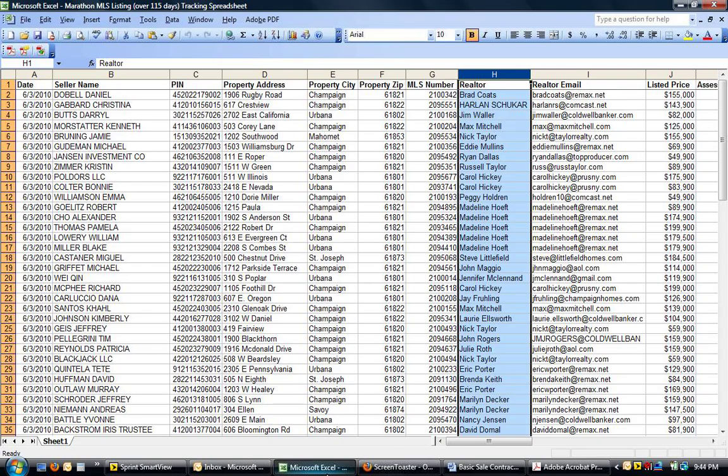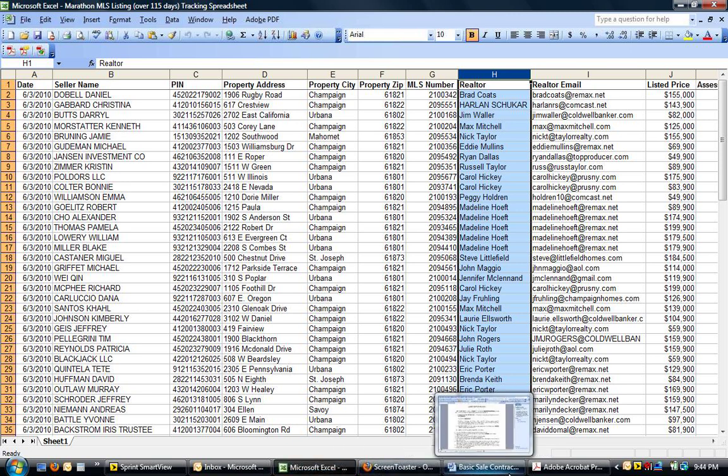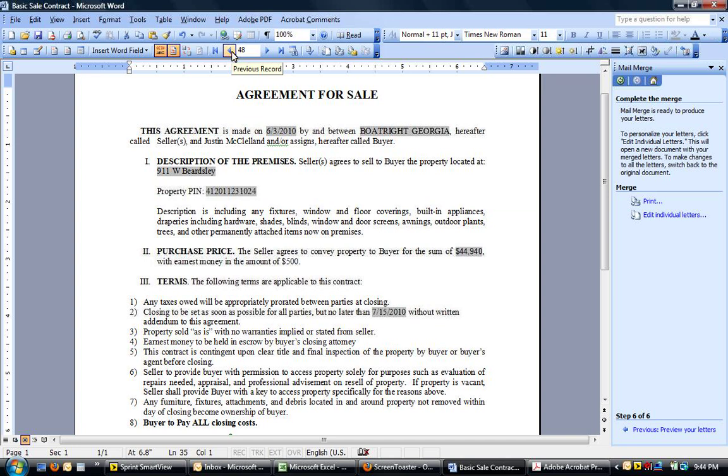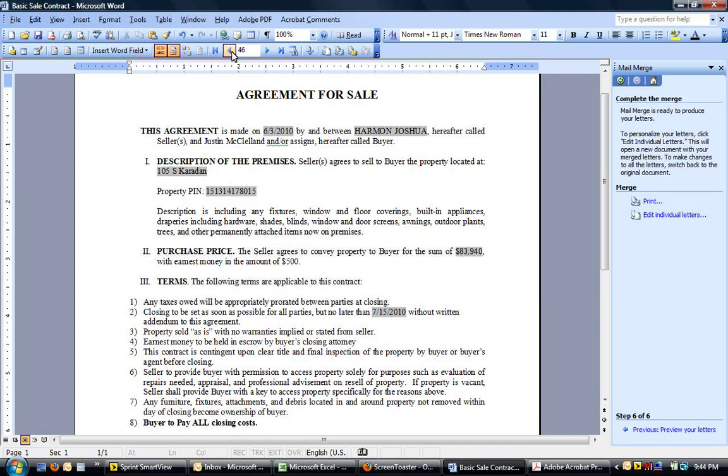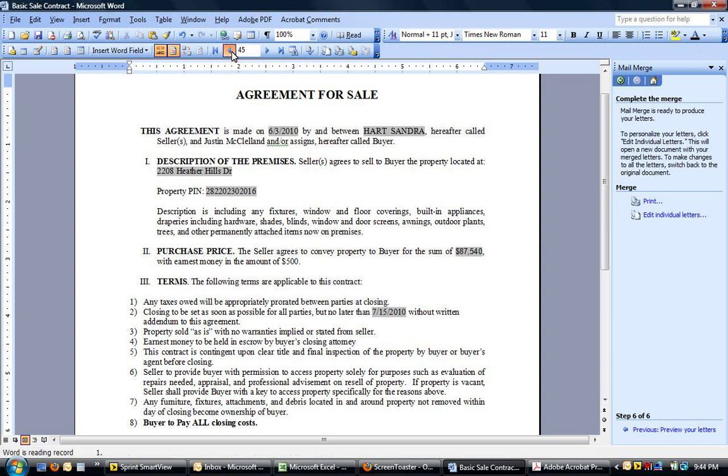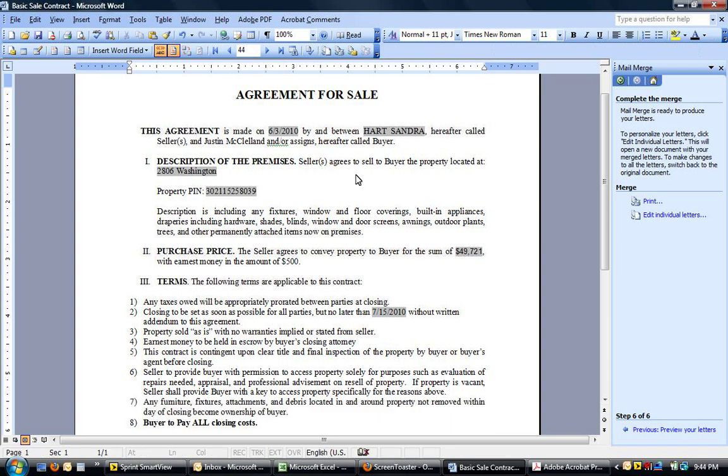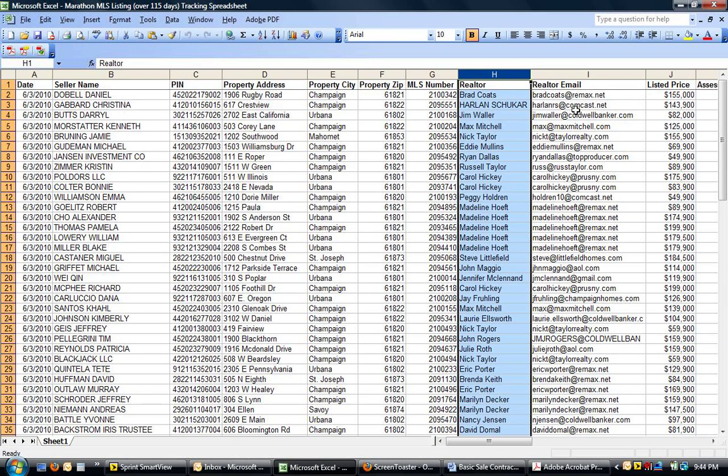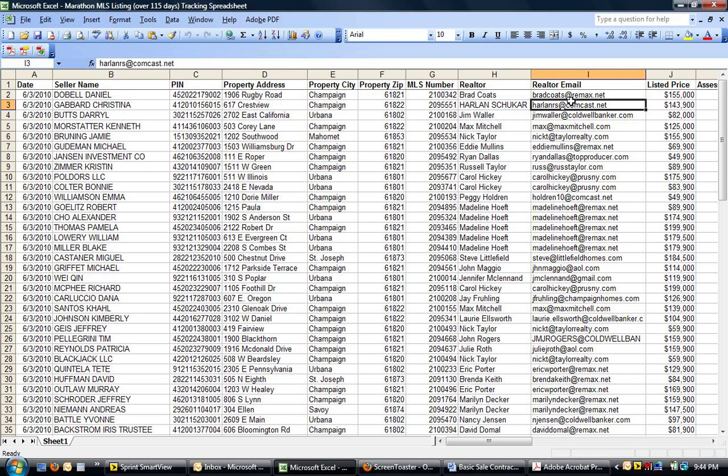So yeah, back to the mail merge part. So, basically, I have all the relevant fields from this spreadsheet into this contract, and I'm able to merge. As you see, as I'm going through here, those fields are changing. And so there it is. So, now I have 49 contracts ready to go, and I have all of the realtor email addresses for the sell side realtors that have these things listed.